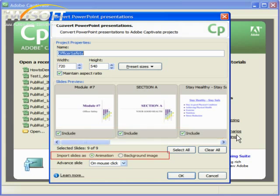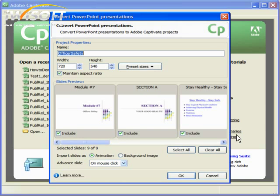If you choose to bring in the animation that you've included in your PowerPoint presentation, they will be imported and work on your Captivate project. But you won't be able to edit them directly in Captivate. If you import your slides as background image, any animation in your project will not be imported. You also won't be able to edit the background slide images directly from Captivate.